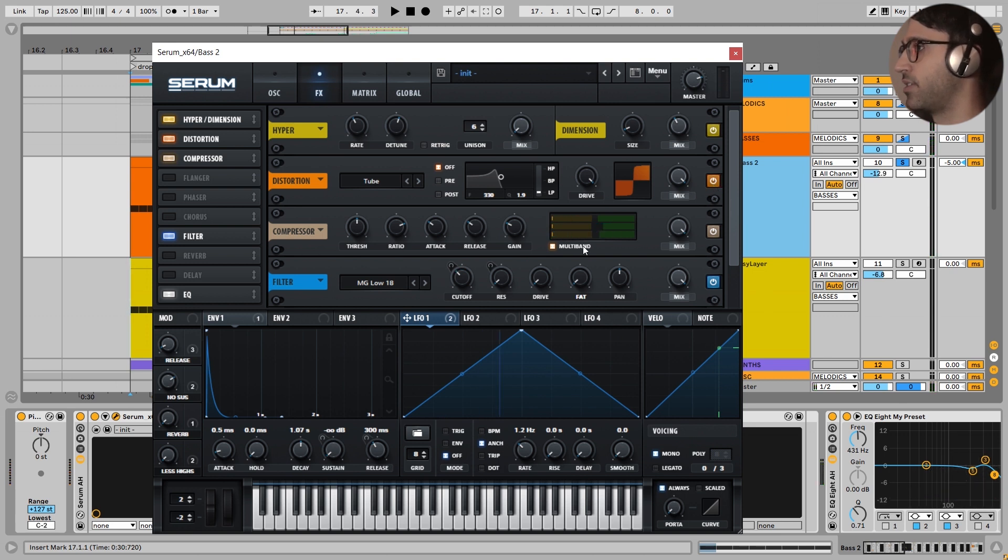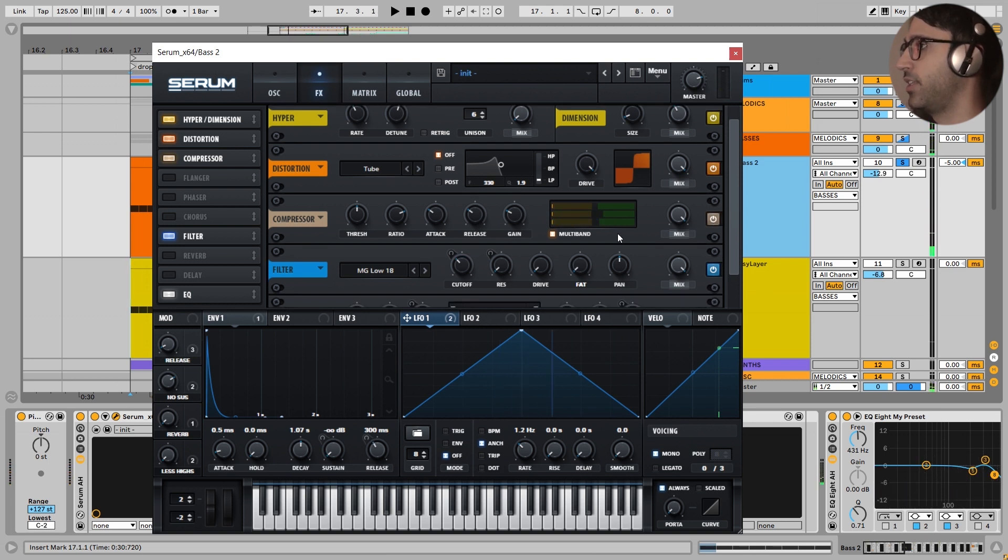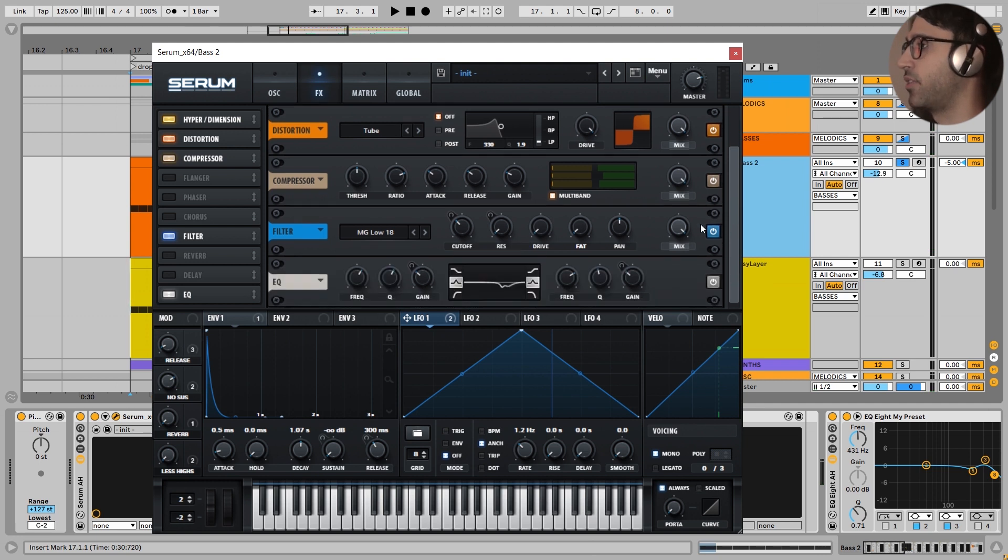Next, I have added this OTT right here. Very subtle change. It is just controlling the dynamics of this bass.